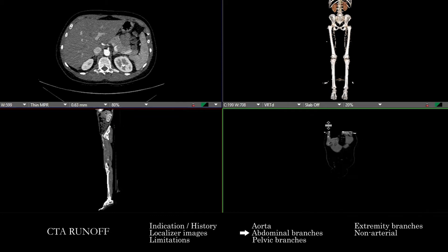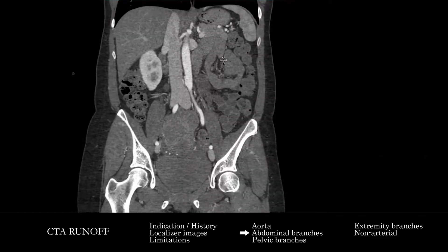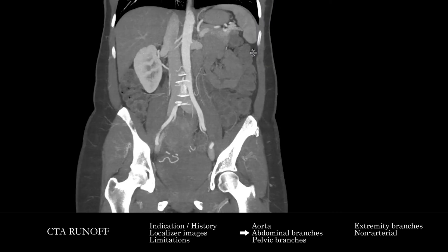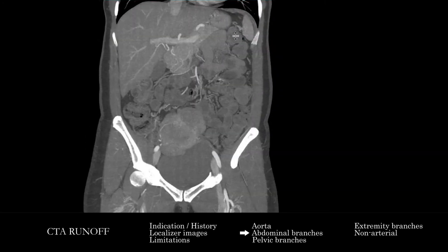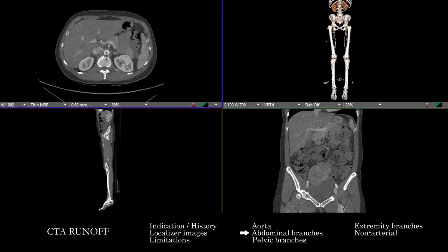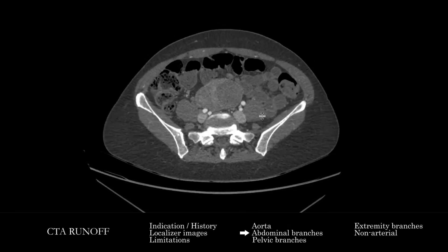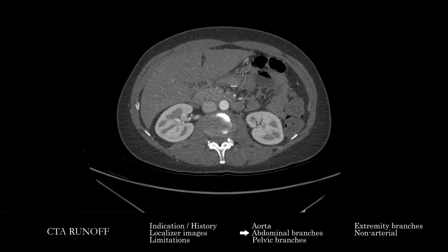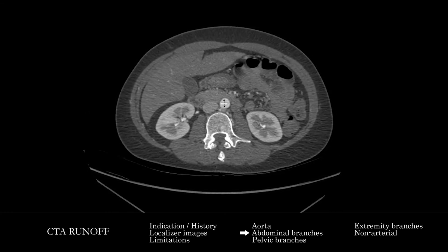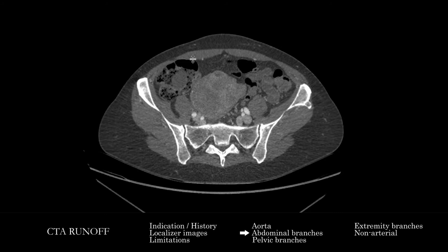I particularly like the coronals for following these branches out. Then we're going to do the same looking at the SMA as it comes off, following its branches all the way out as far as we can — ileal, cecal branches out to the end. Then we're going to try and find the takeoff of the IMA, follow that as far as we can into small branches, looking for any sort of abnormality associated with those.